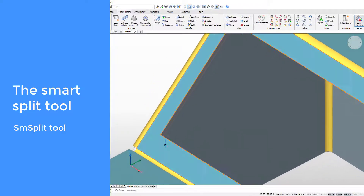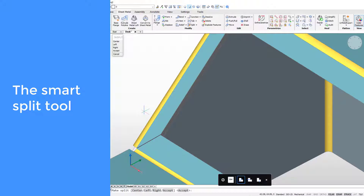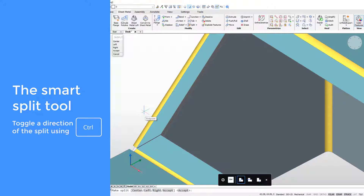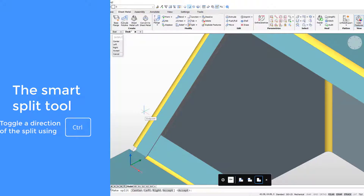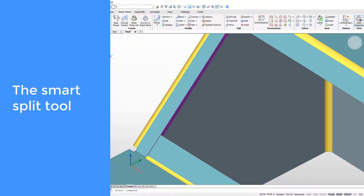Use the smart split tool to automatically find the closest corner. Use the control modifier to change the split between diagonal, vertical, and horizontal. The miter properties control its size and position.